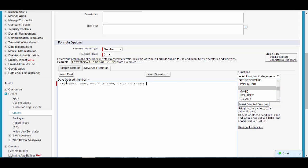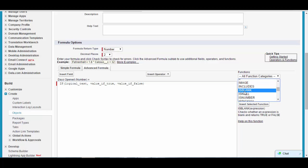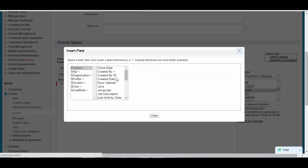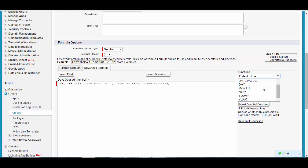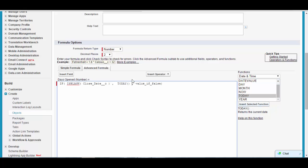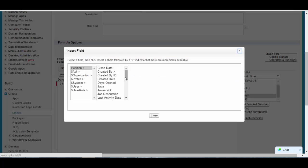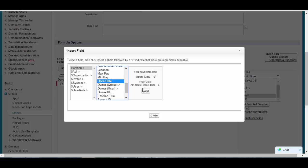Insert that function. The logical test should be on the closed date — if the closed date field is blank. So the field should be Closed Date, and if this field is blank, the value should be today minus the open date. Insert the subtract operator, then insert the field Open Date.